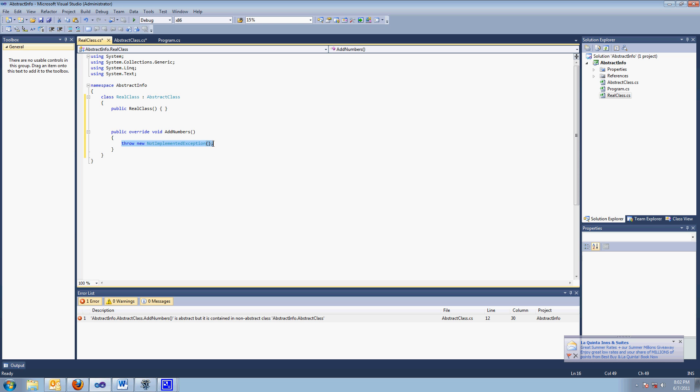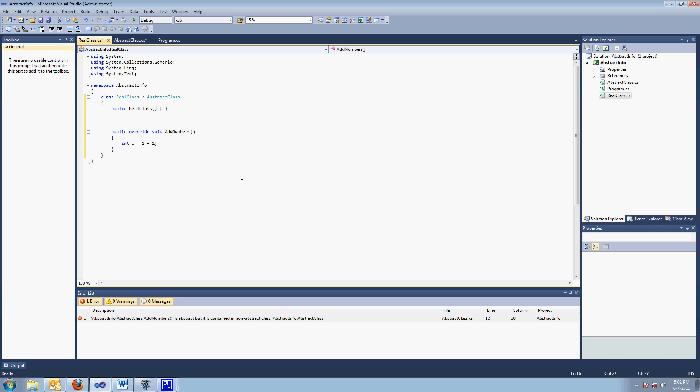So add numbers. So I'll make something focused into i equals one plus one. Actually, let me take that out for a second.